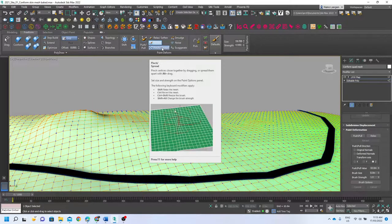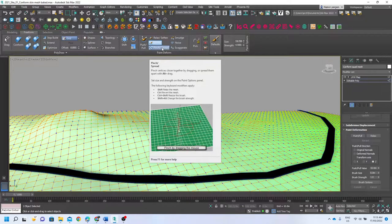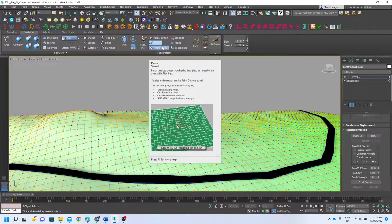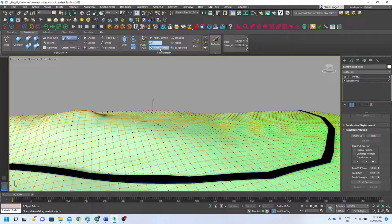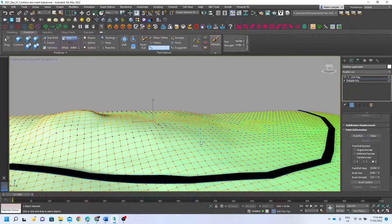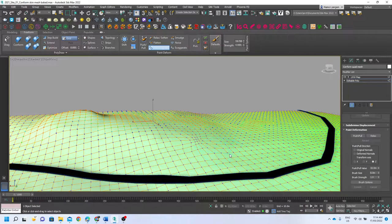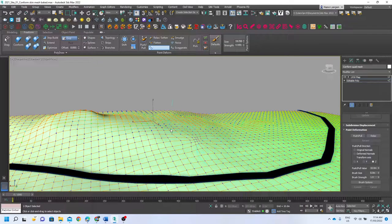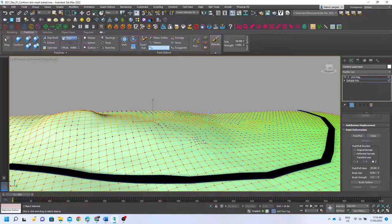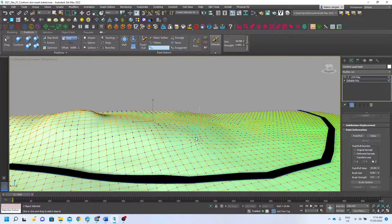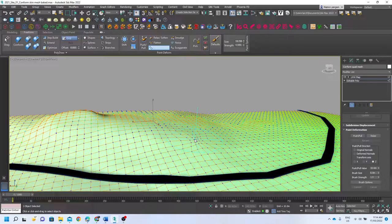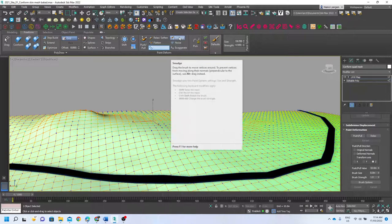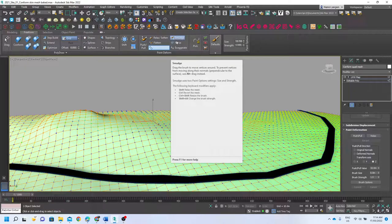Pinch and spread is not particularly useful for us because it deforms the mesh in an X and Y plane. For us, unless we're very—we understand very much what we're doing by pinching them together—it's not worth playing with to start with. Smudge is the same.